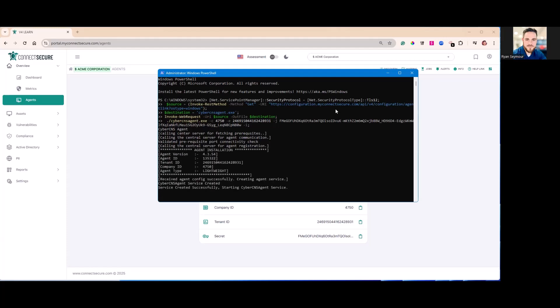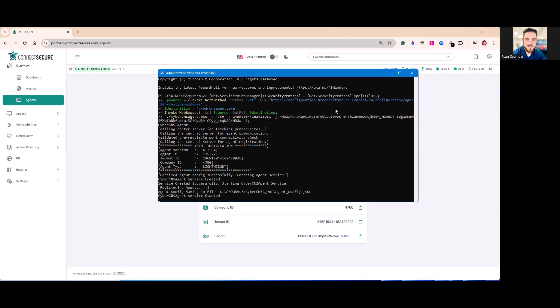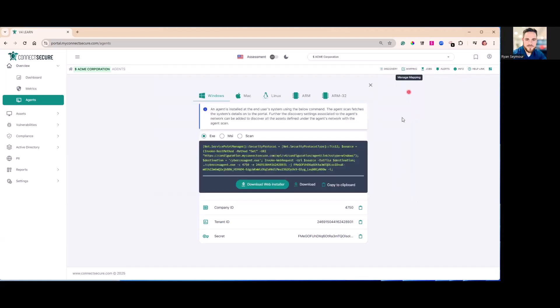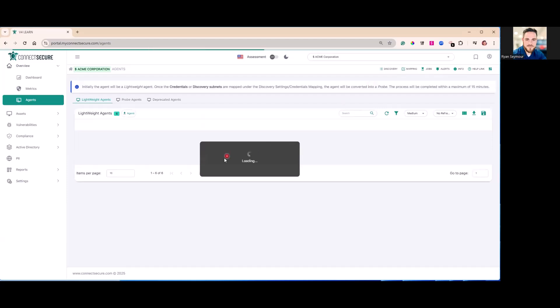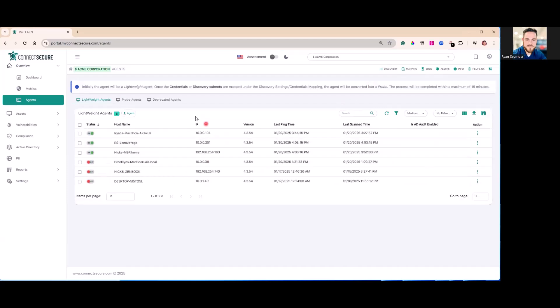If there's any errors, those errors will come up on this installation window and the script will exit. Here we can see we've got the service started and we can go ahead and close PowerShell and we can close this agent window out. That new agent will now be installed under our lightweight agents window.